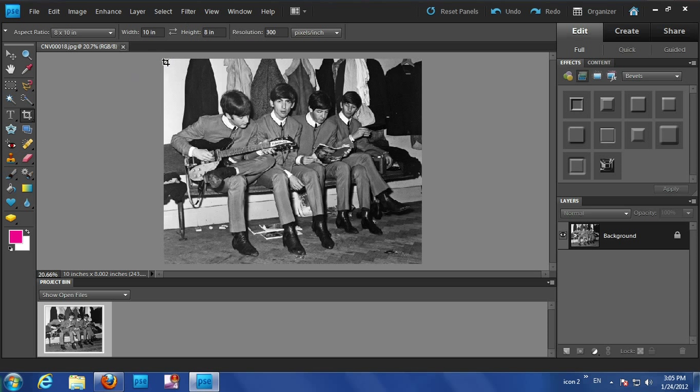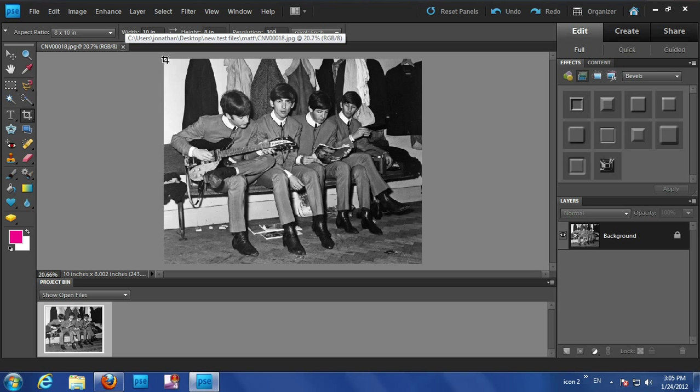Now if you use this crop tool, all you need to do is set in the width and height what size you want it. I want it 10 by 8. So just to show you, I've got 10 IN which stands for inches. I'm going to put 8 IN and then in the resolution 300 because it knows it's going to be dpi. And that's it. It's all set.